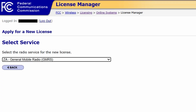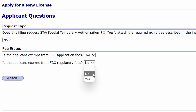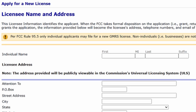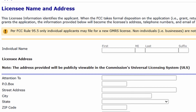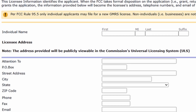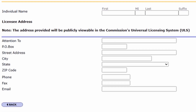Click the Continue button, choose No for all three drop-downs on the next page, click Continue again, and you will be taken to another form. Fill out that one, submit it, and it should take you to the page Manage Existing FRNs.